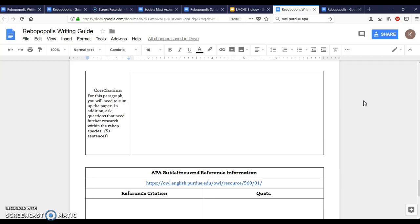In order to do that you're going to need to think with your group, brainstorm about what you would still want to know about rebops if you were a scientist, which you are when you're in my class by the way, and then you need to write those questions down in your conclusion. So at least get yourself two questions that would be a really good place to start.